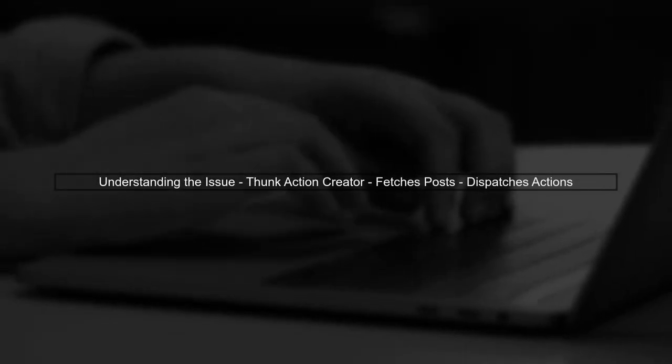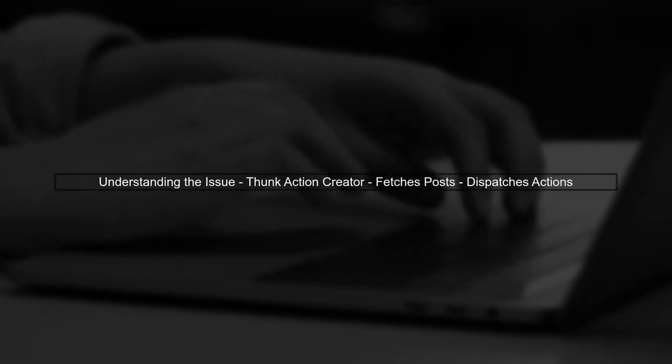Let's begin by understanding the issue at hand. We have a Thunk action creator that fetches posts and dispatches actions based on the result.